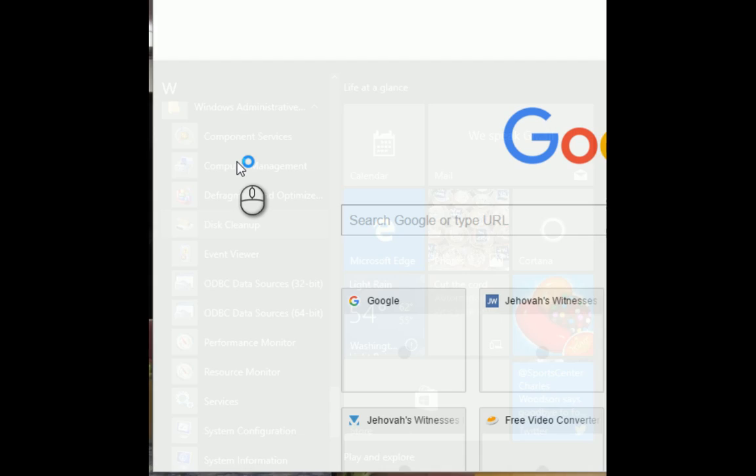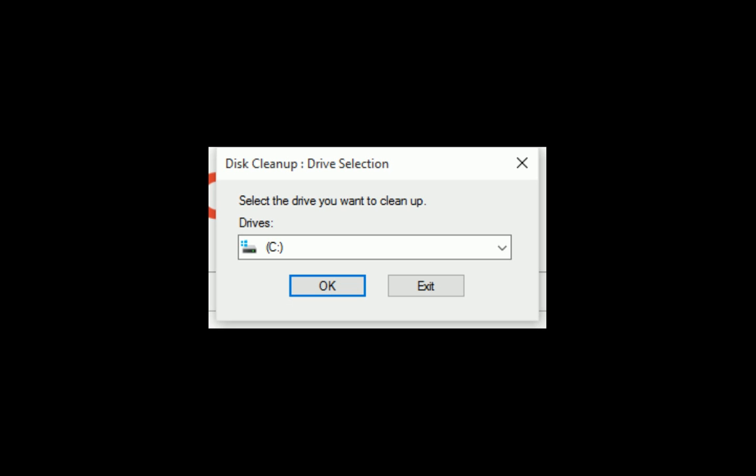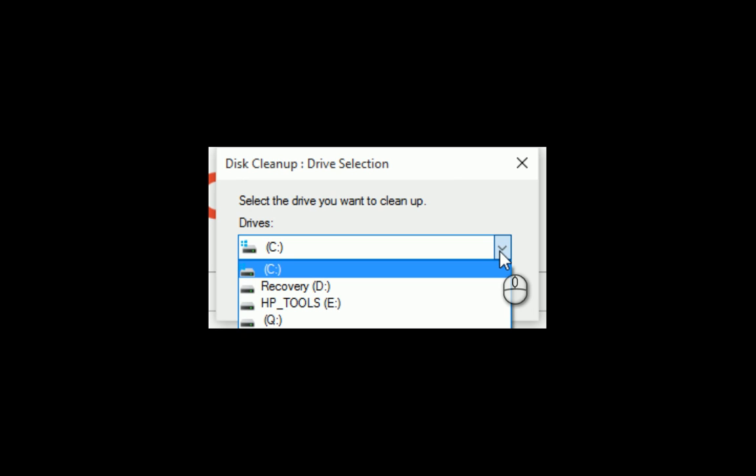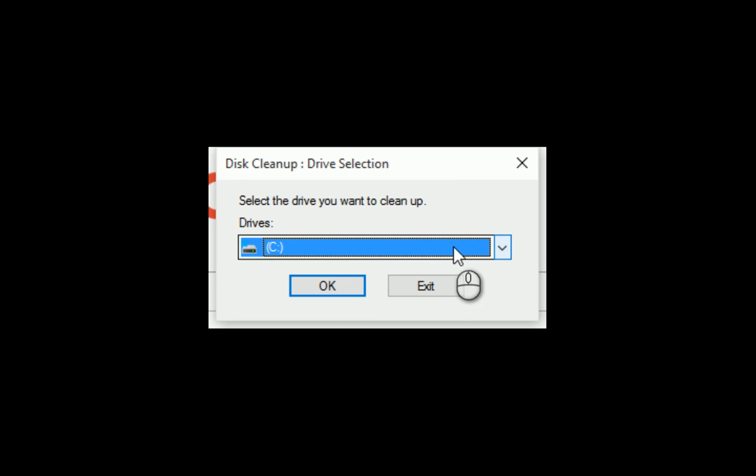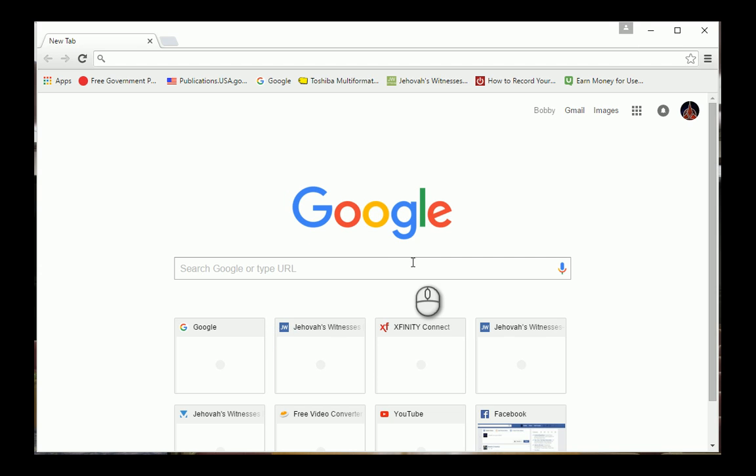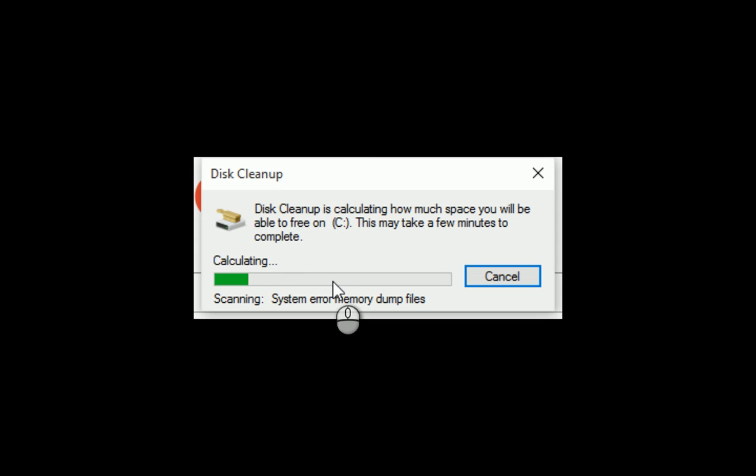You see you have your different drives which you can pick from. I'm going to do the hard drive. It's calculating as you can see.